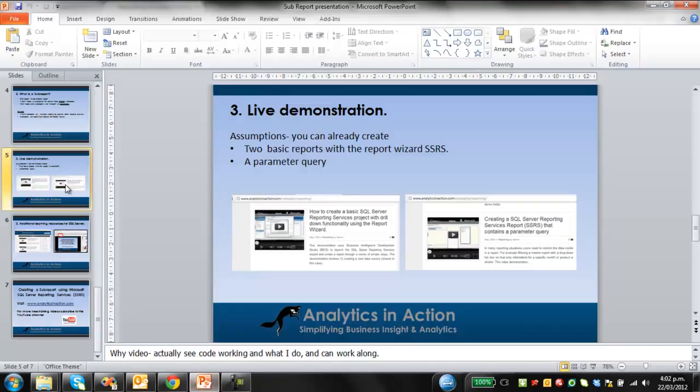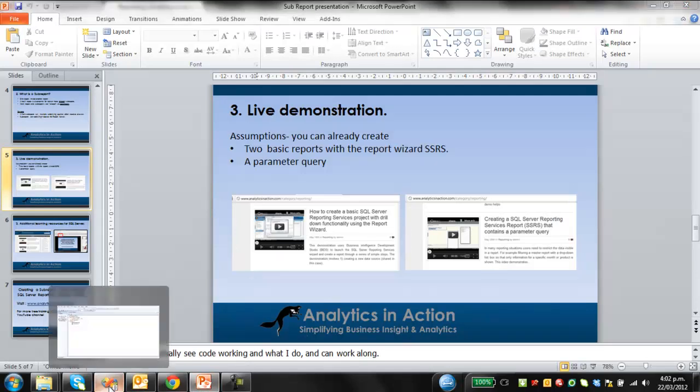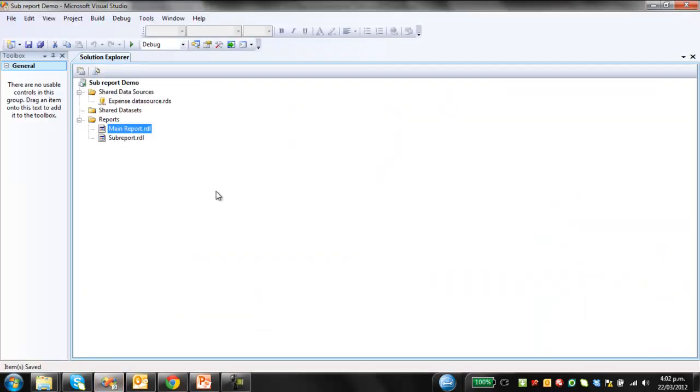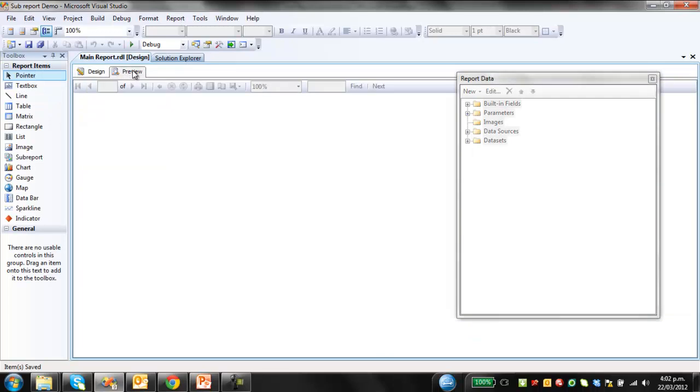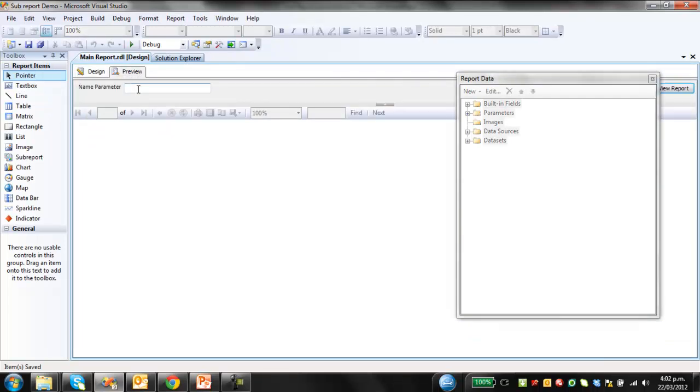So we'll just jump straight into the live demo. What I've done is I've already created a couple of reports. I've got the main report, and it has a parameter query in it. The parameter query runs on employee's name.